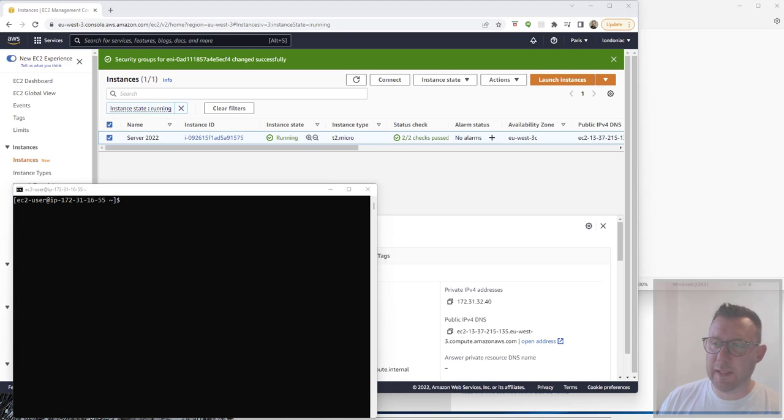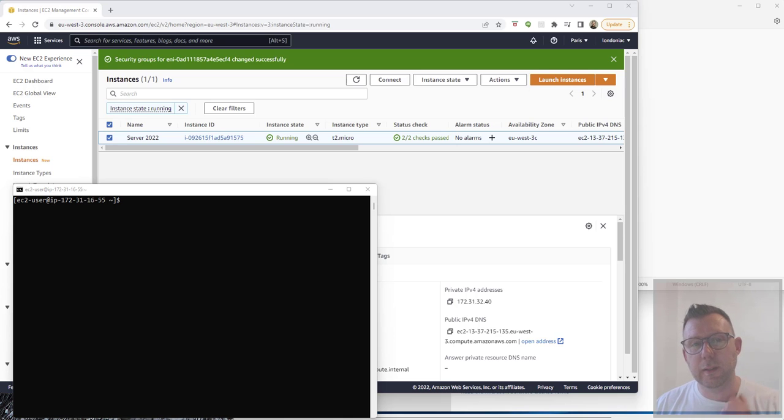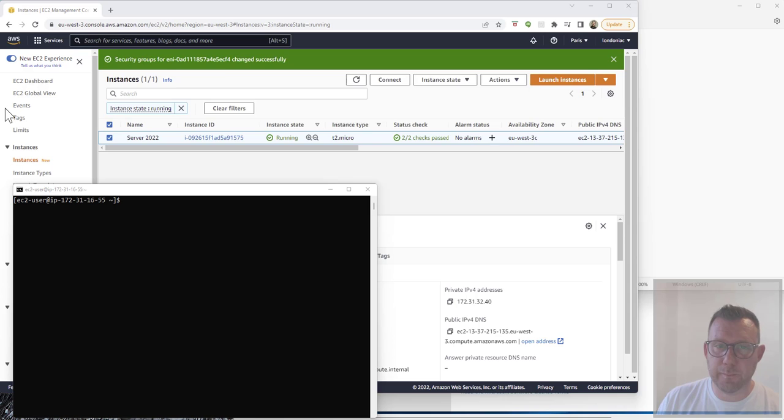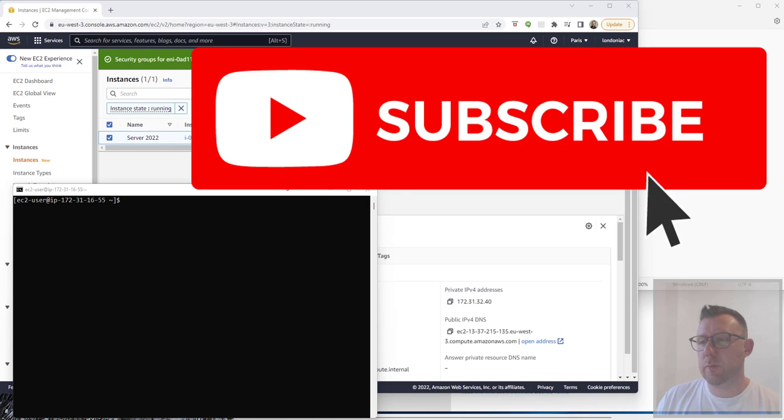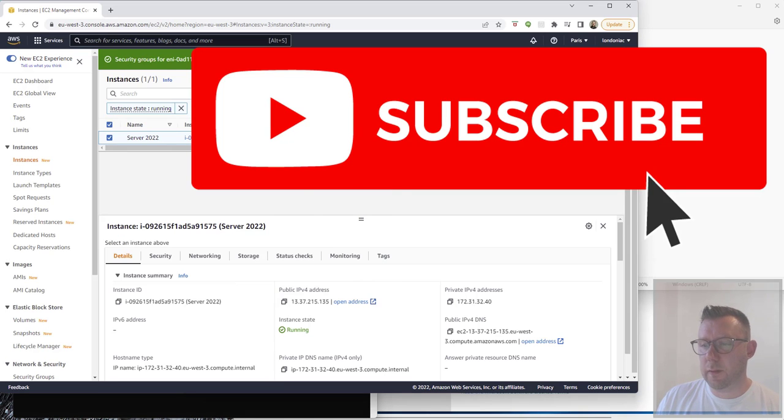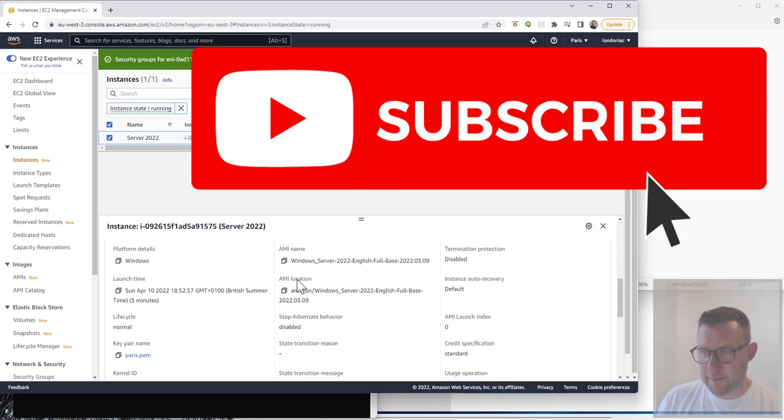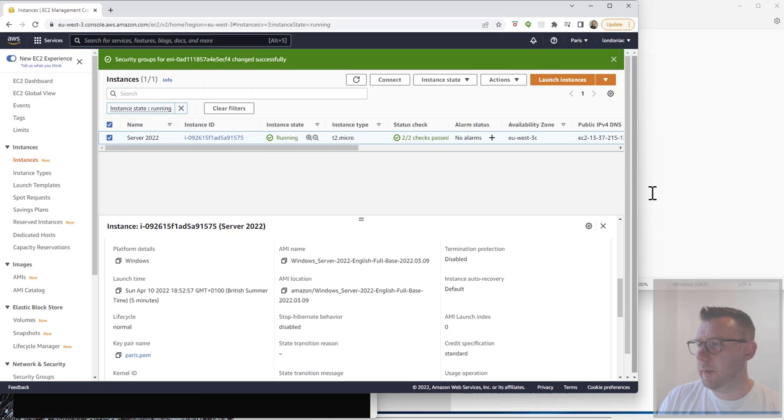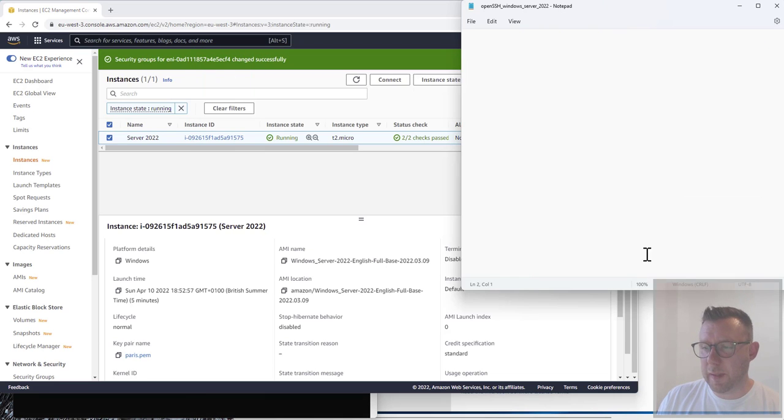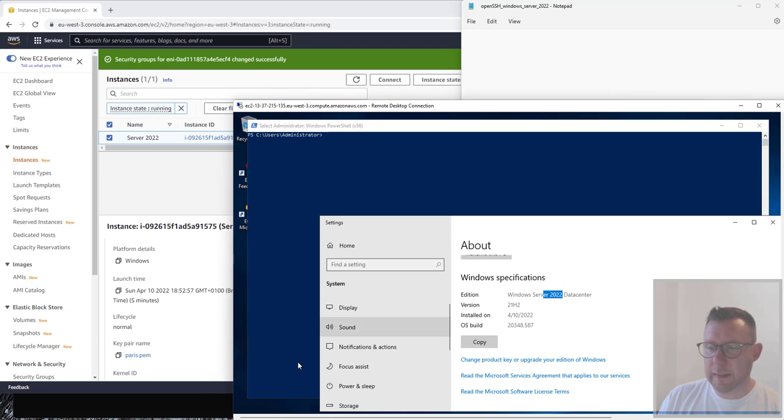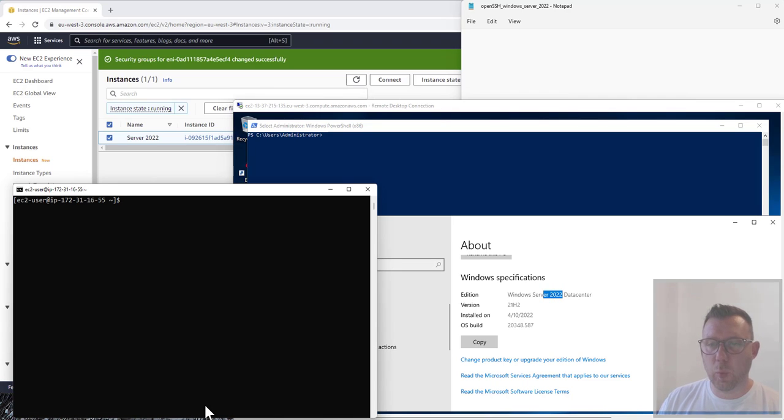Hello and thank you for joining me again. This time we're going to be doing an installation of OpenSSH on Windows Server 2022. I've set myself up a Windows Server 2022 on AWS. I've got a little notepad, I've got the actual server itself which also confirms it's Windows Server 2022, and what we're going to do is SSH into it from a Linux server.